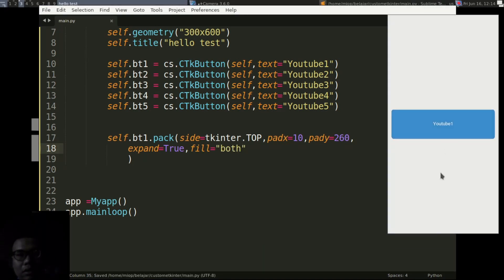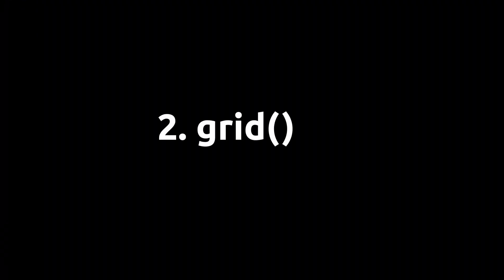You can also use 'expand' to take up all the space, both width and height. Here is the result. Now we will try the second type of layout, namely Grid.